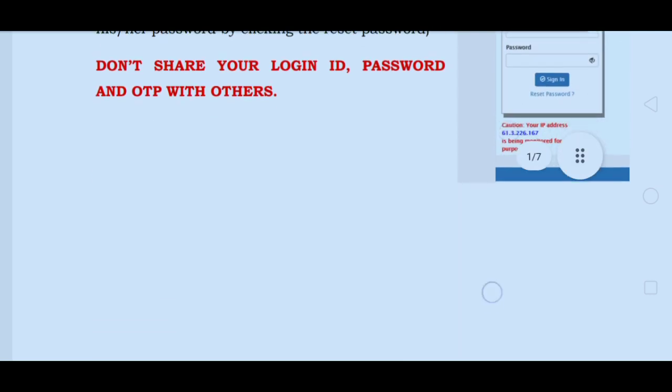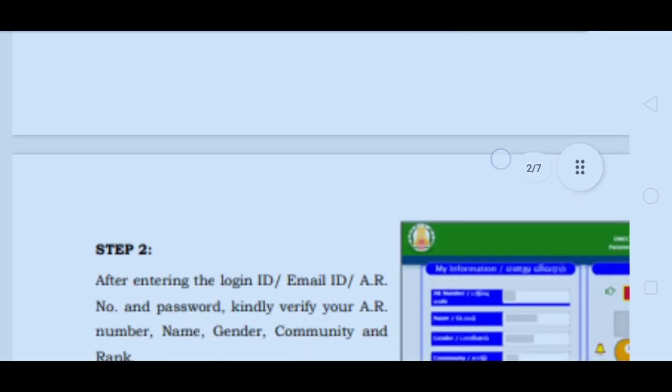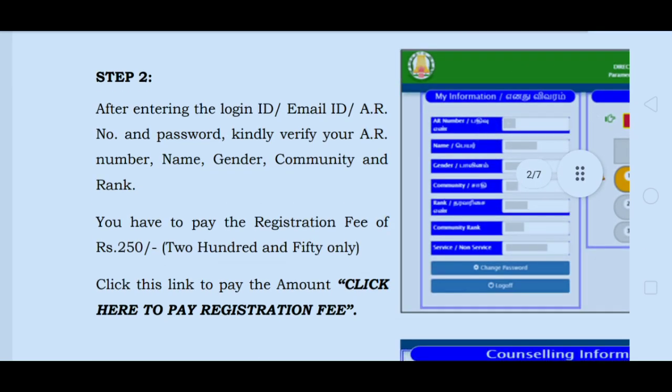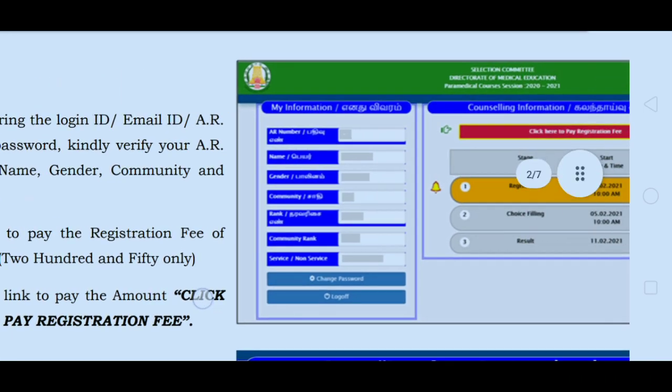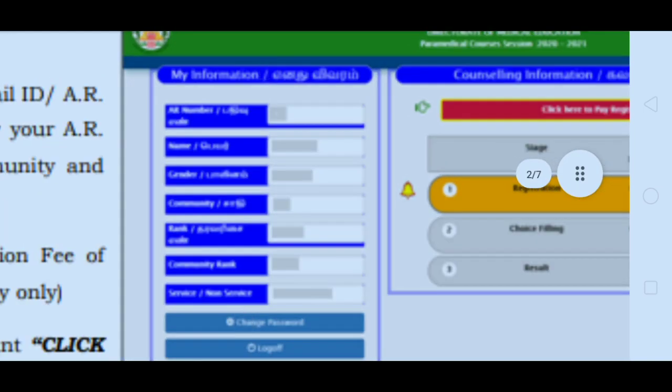Sign in with your Login ID, Email ID, and application number. Step 2: Once you log in, check your main dashboard.